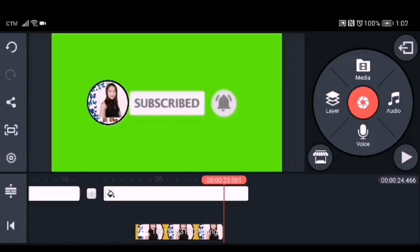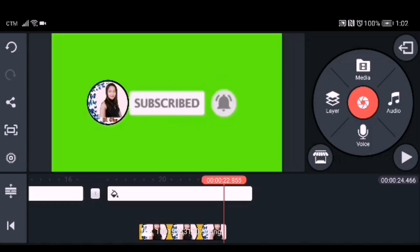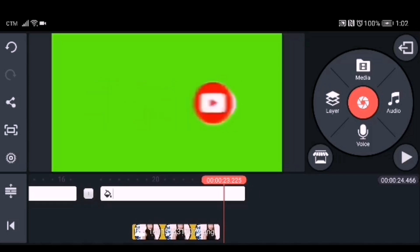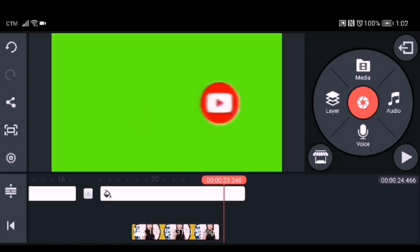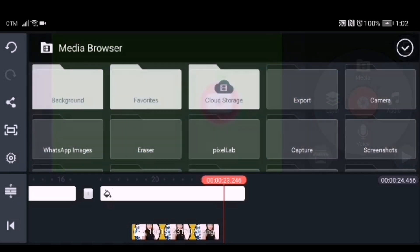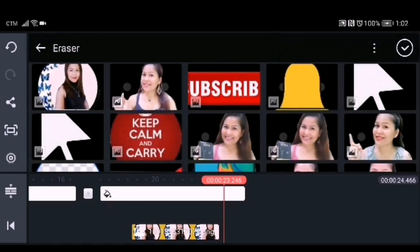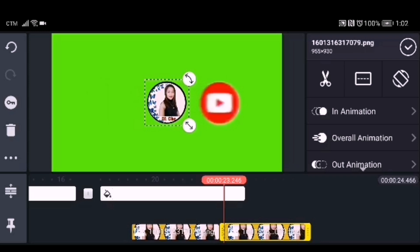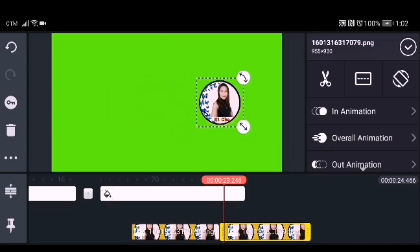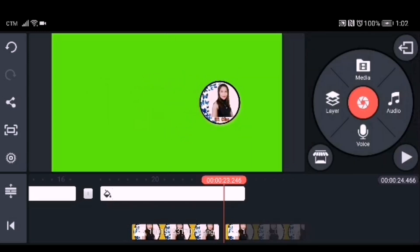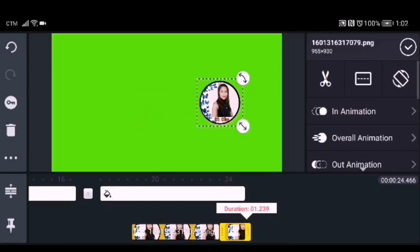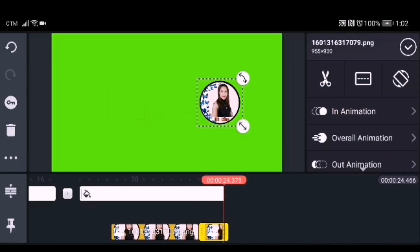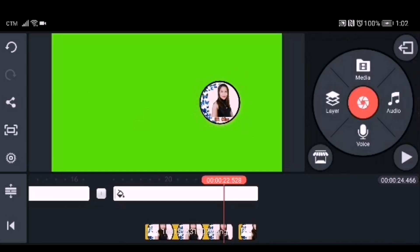After finding the right movement, find out where the circle will stop. Then go to the layer, click media, and get your profile picture again to place in that circle. Adjust your profile image to fit in the circle and adjust the duration of it. After that, test it to see if the movement matches the image.